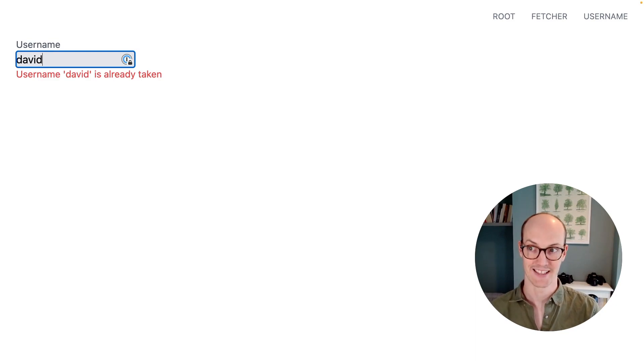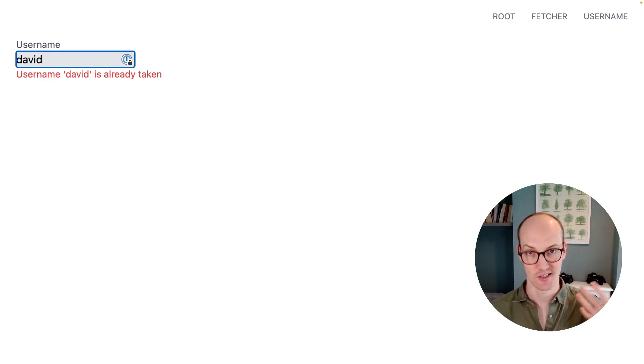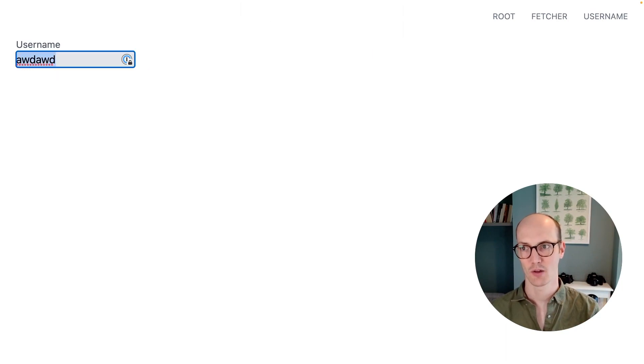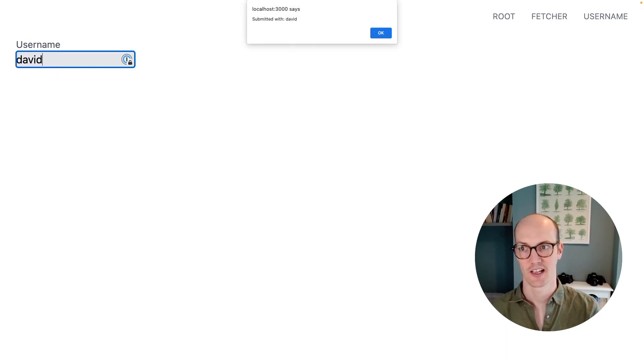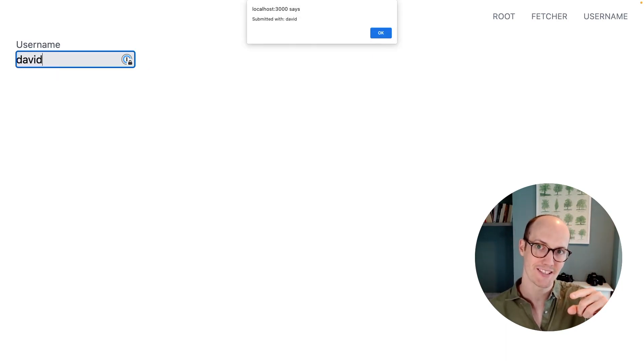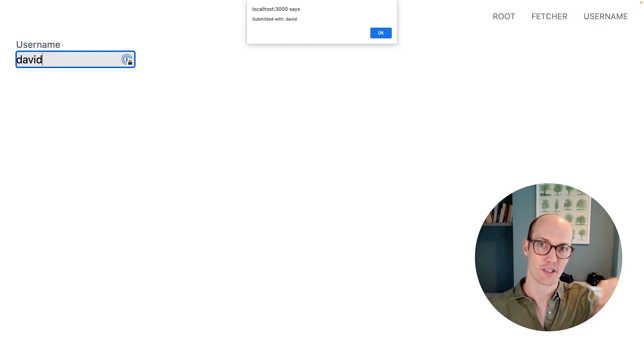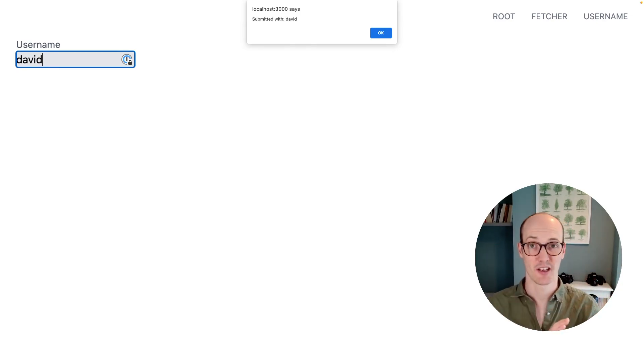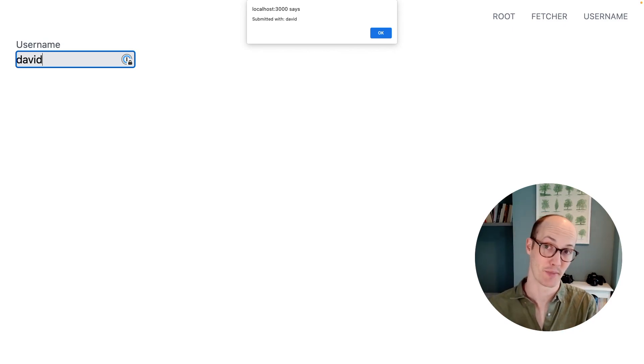For instance, if we add David, then we make an async check to see if the username is taken, except there's some complicated logic here. There's a little window where I can submit even though it's still validating, which means that this validation on the client side doesn't work and we're gonna get unexpected errors.